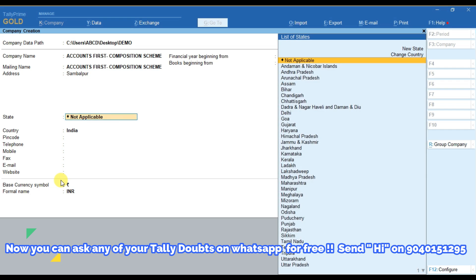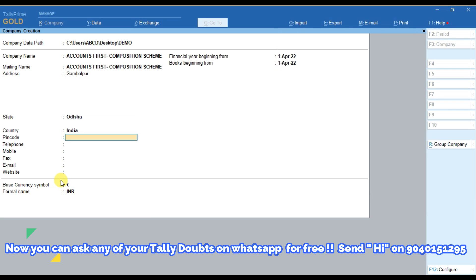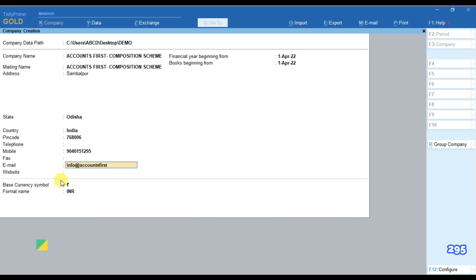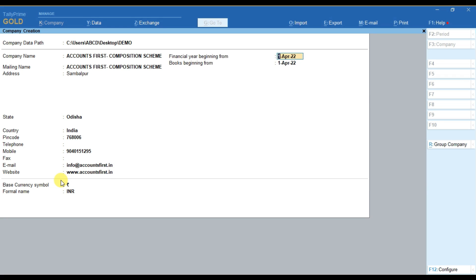We have to fill the address, after that we have to select the state, then the pin code, and then we can provide the mobile number, email ID, etc. If you have a website for your business you can provide the website name here. After that you have to select the financial year and the books beginning from that date, and then simply press Enter or Ctrl+A to accept the screen.